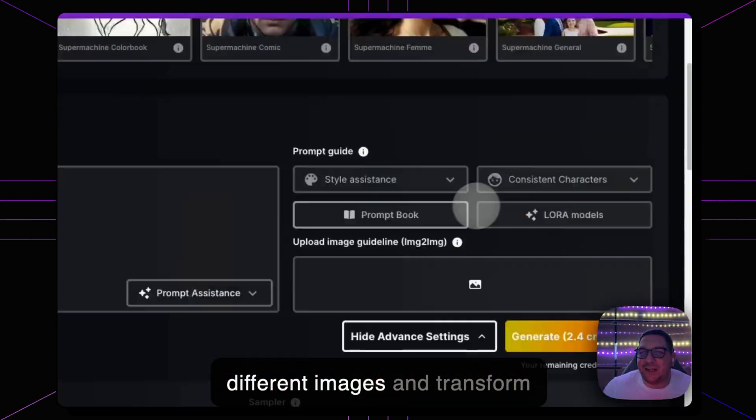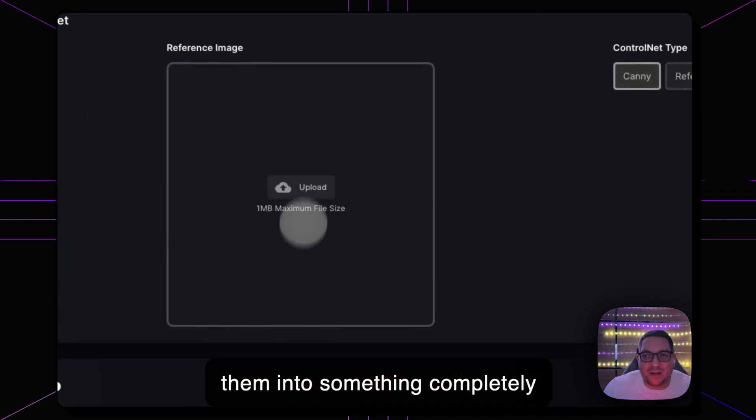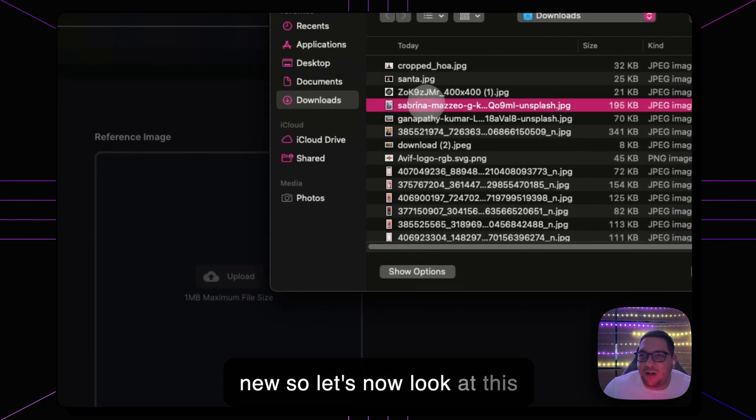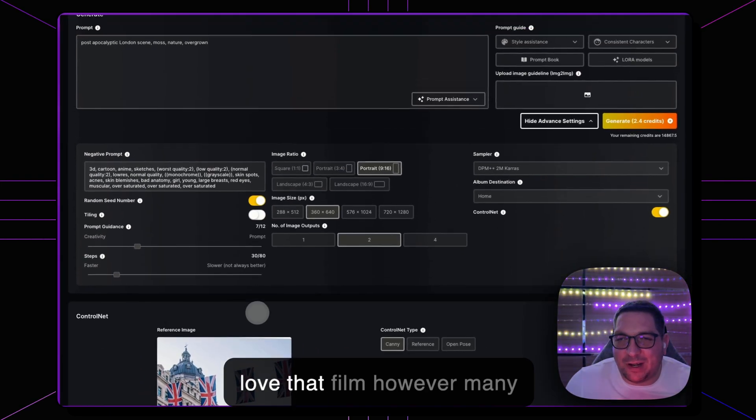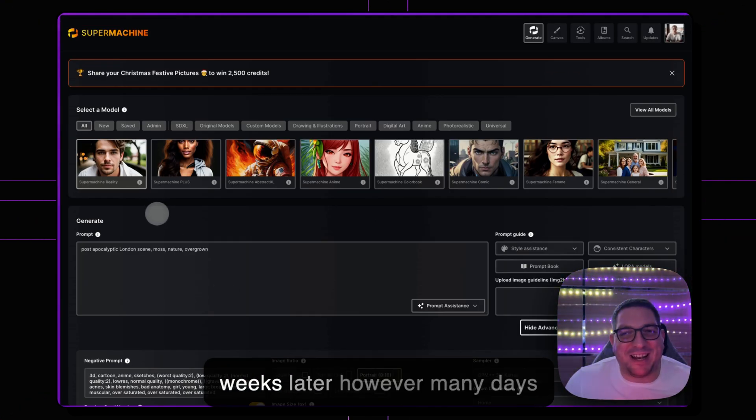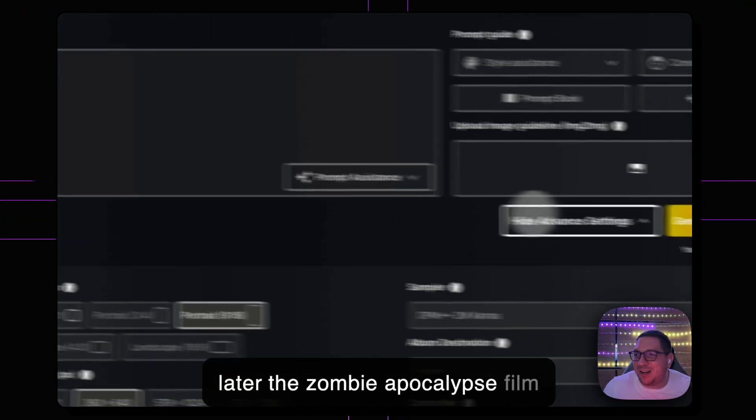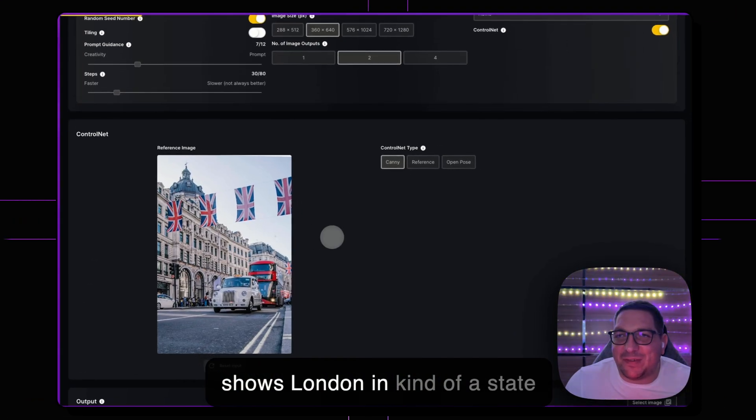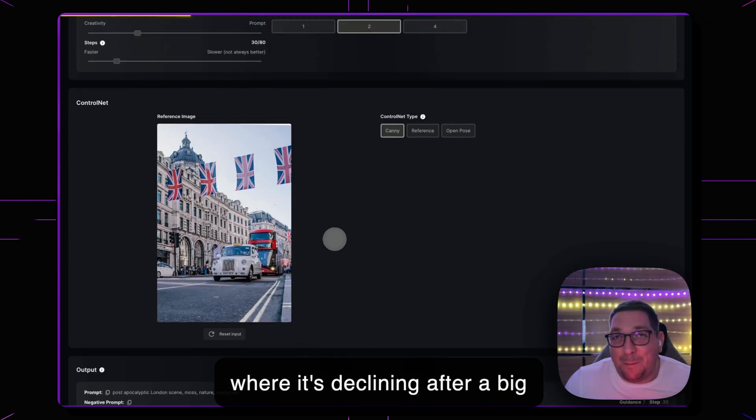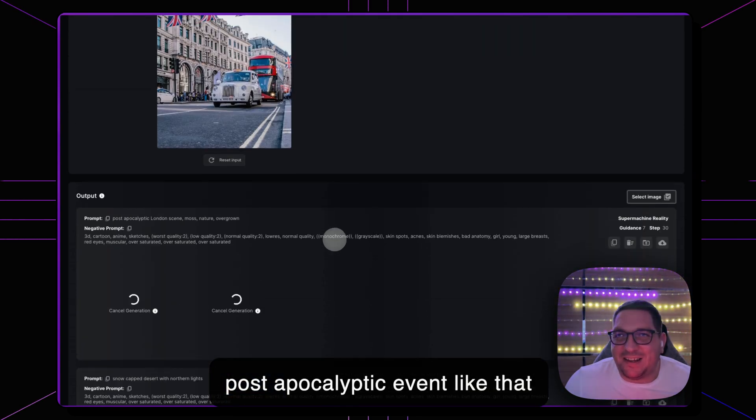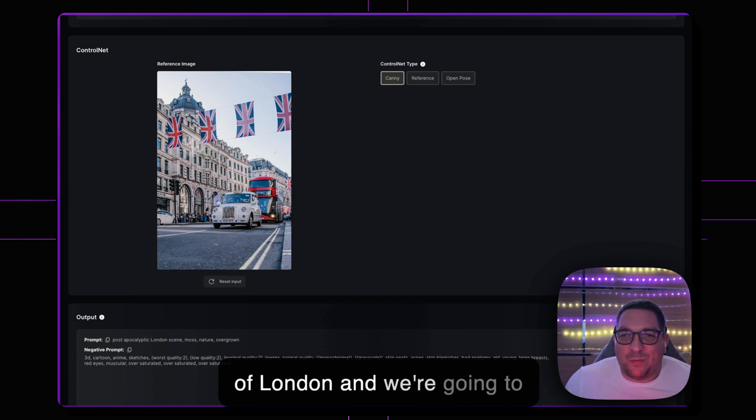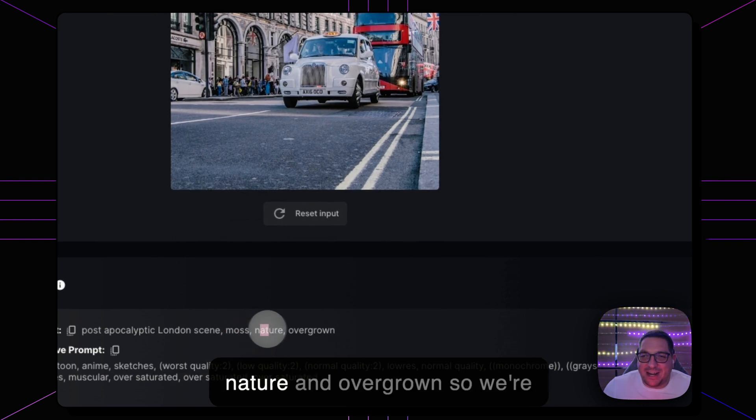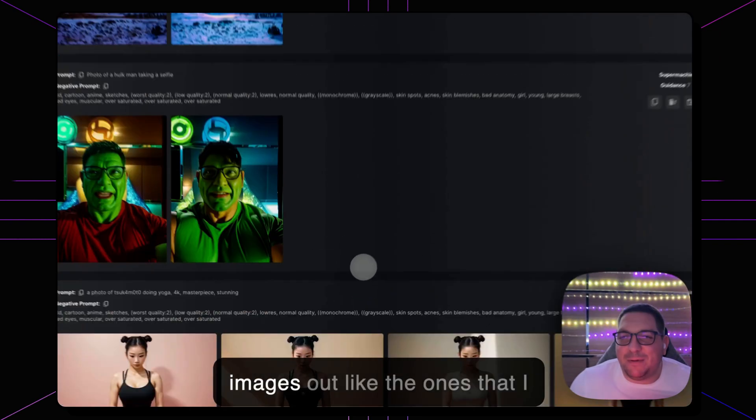So let's now look at this awesome London scene. I always love that film, however many weeks later, however many days later, the zombie apocalypse film, and what I love about it is it shows London in kind of a state where it's declining after a big post-apocalyptic event like that. So we're going to take this image of London and we're going to change it to put some moss on it, nature and overgrown.